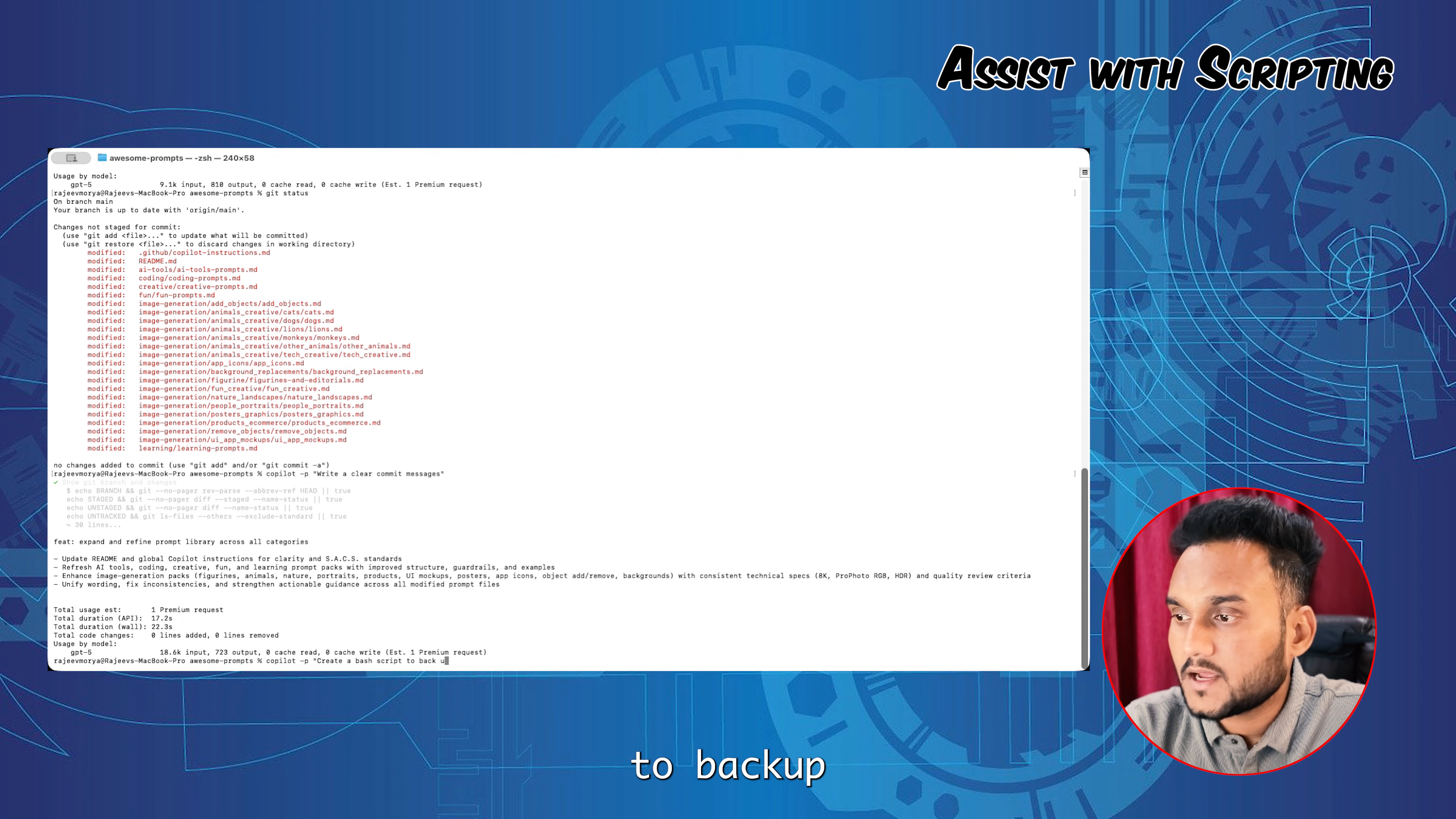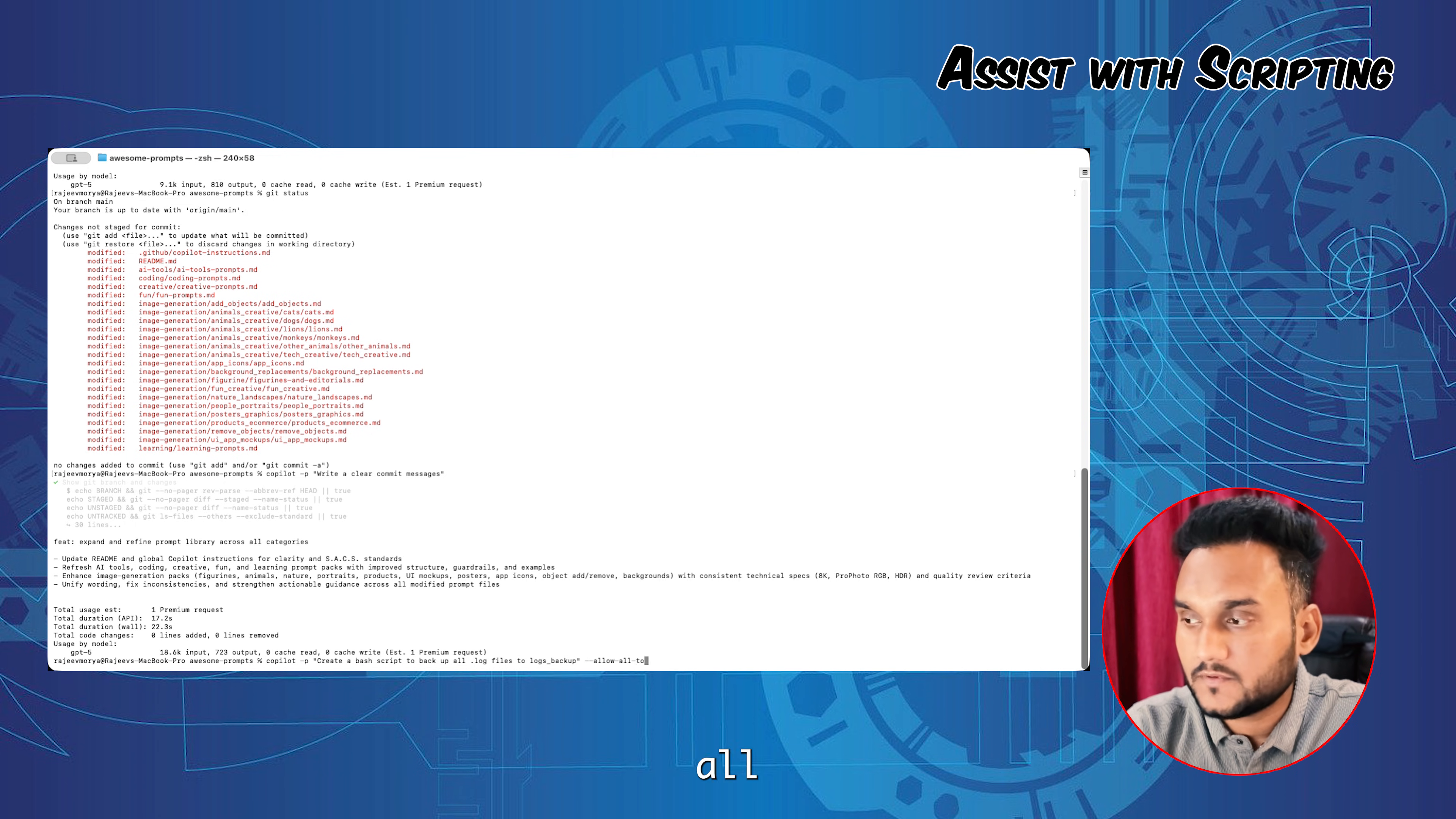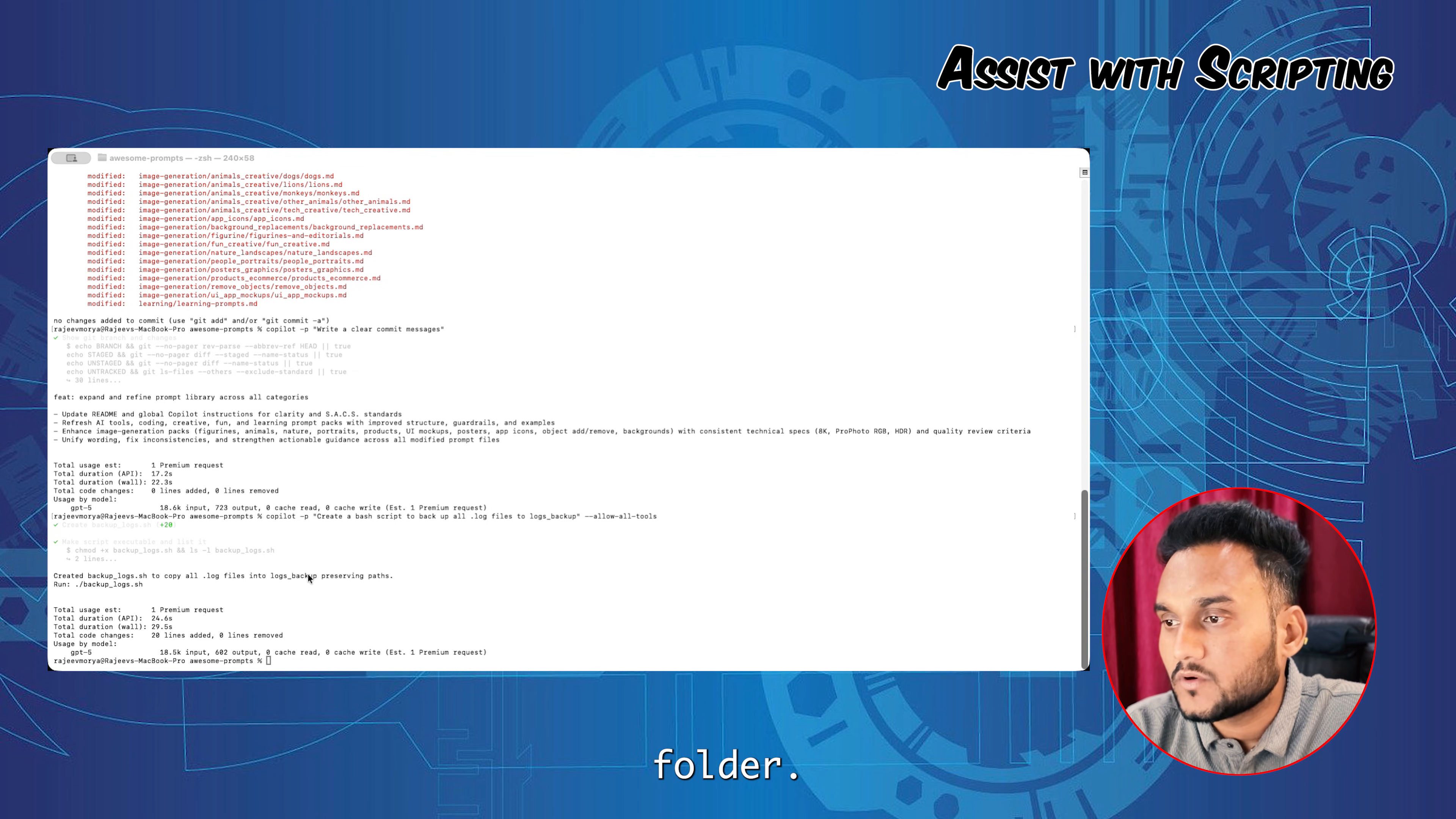To backup all .log files to logs_backup. Super, it has created the backup_logs.sh file which will log all the files under this folder.